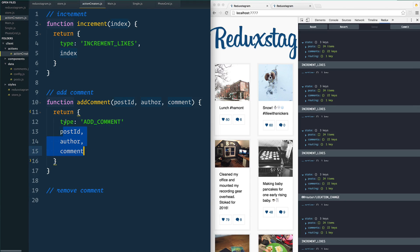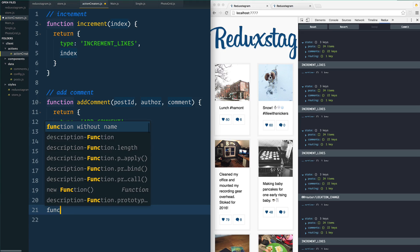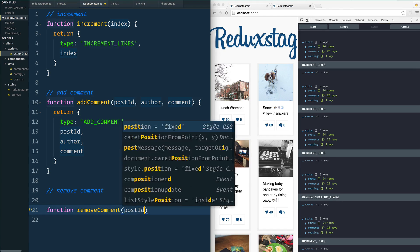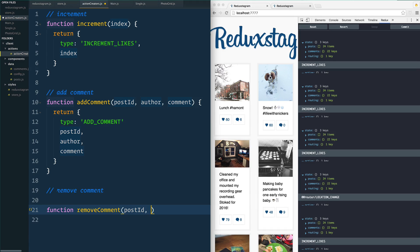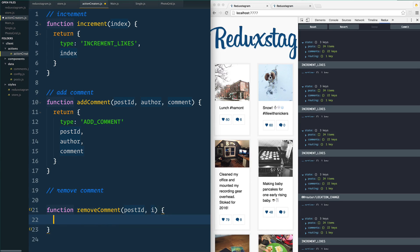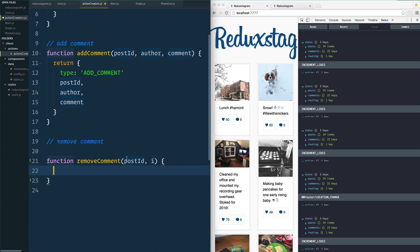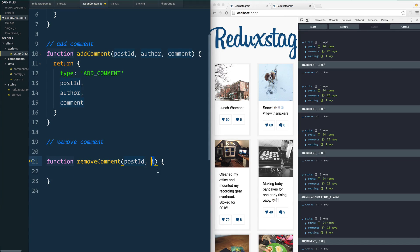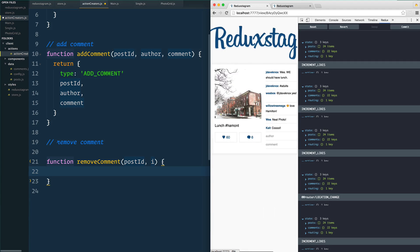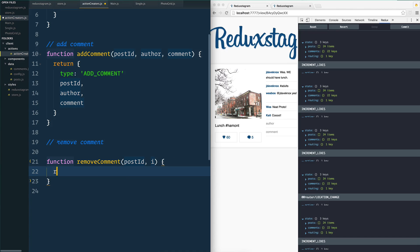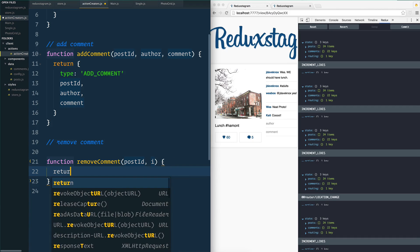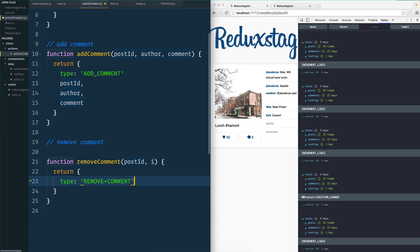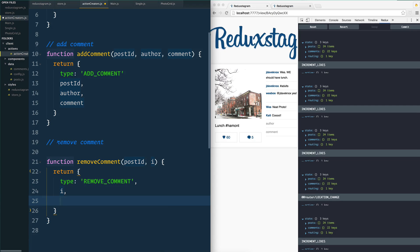Finally we're going to function remove comment, and we just need to know the post ID as well as the index of the comment that got removed. So in this case we just need to know what post should we remove the comment from and what comment should we actually remove. So like if we go to one of them there's five or six comments here, we need to know that I want to delete like the third one down or something like that. So we are going to return an object, the type is going to be remove comment, and we are going to pass the index as well as the post ID along with it.